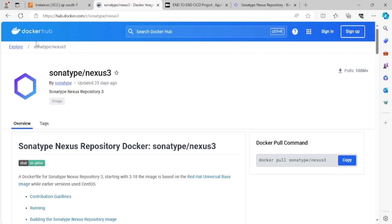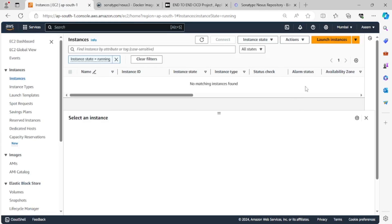On Docker Hub there is an image of Sonatype Nexus. In order to do that we require one EC2 instance.